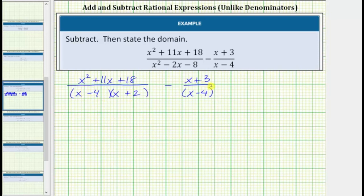To write the second fraction as an equivalent fraction with a denominator containing these two factors, we need to multiply the numerator and denominator by the quantity x plus 2.